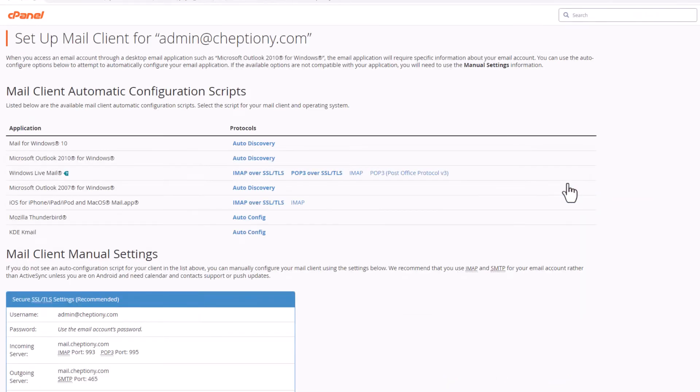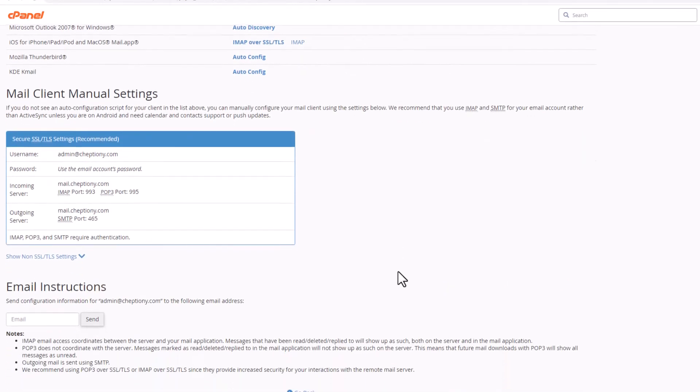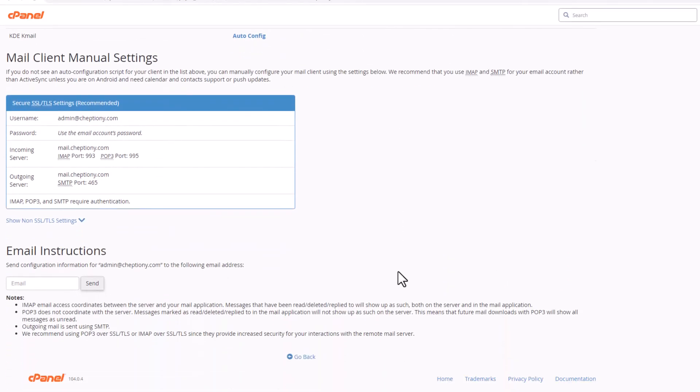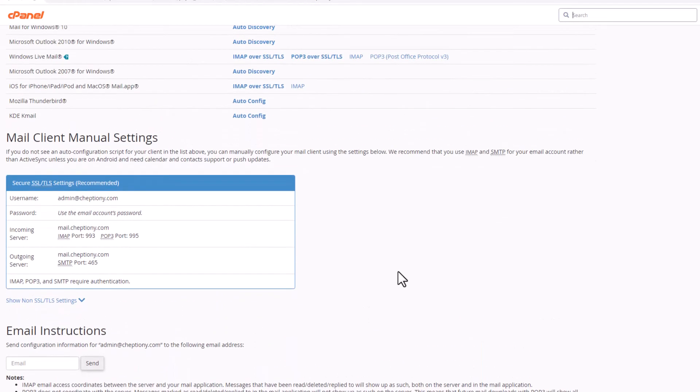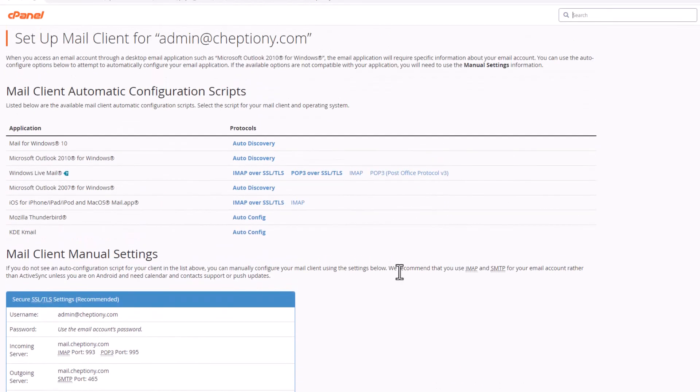When you click on connect to devices you'll be taken to this page where you'll find instructions on how to connect your phone or computer to this new email address. And that is it, you have successfully created an email address with your domain name.